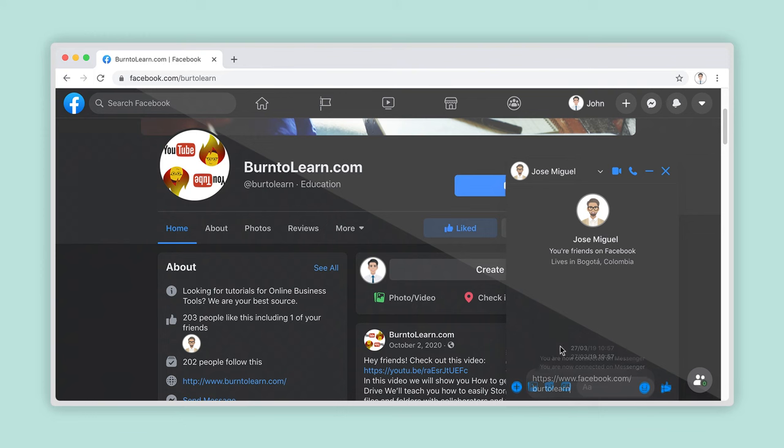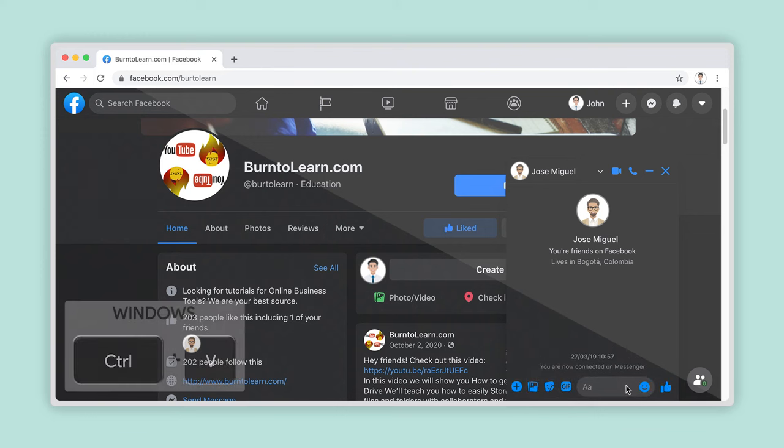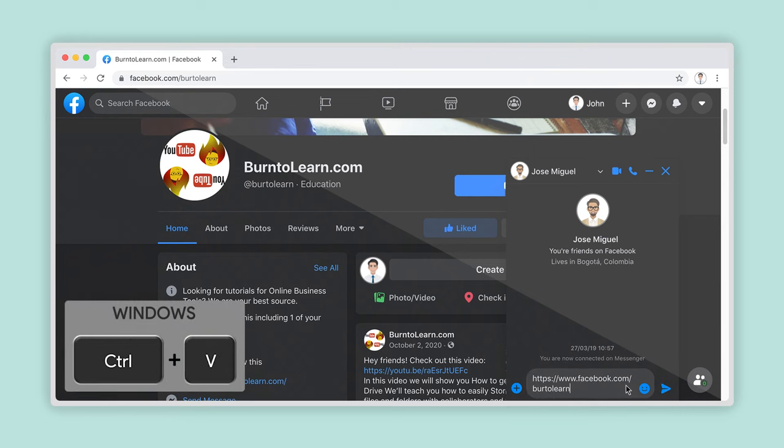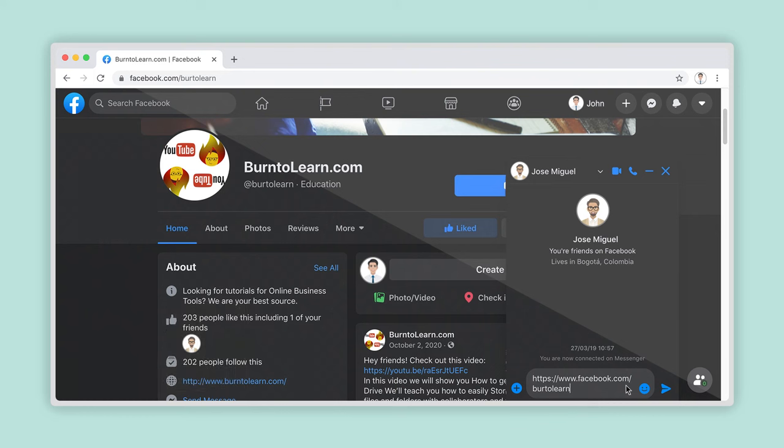Again, you can use a keyboard shortcut to paste the address link. Press Ctrl plus V for Windows or Command plus V if you're using a Mac. The link will appear in the message box and can now be sent.